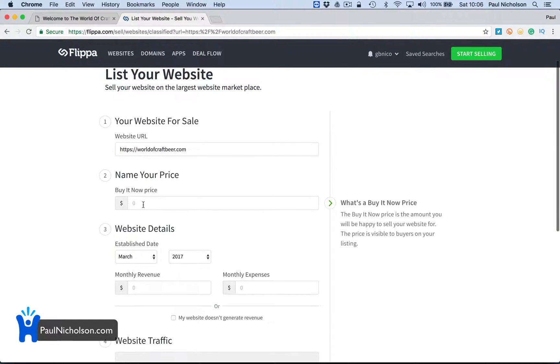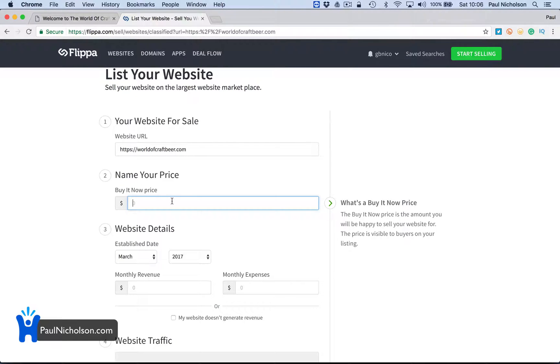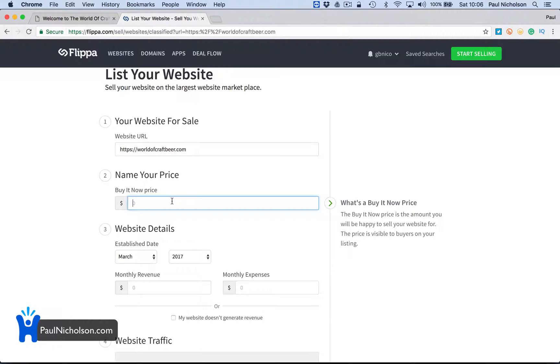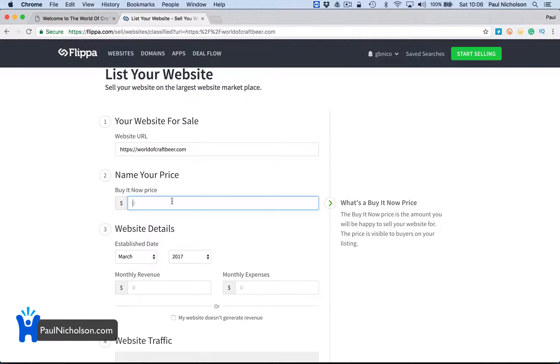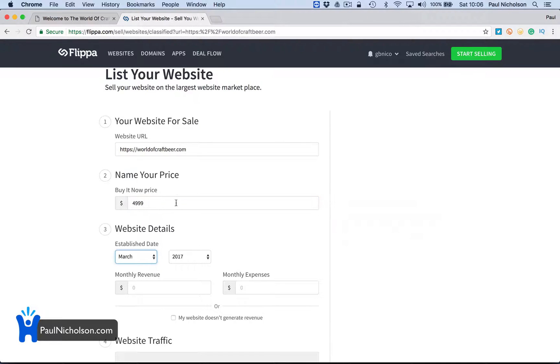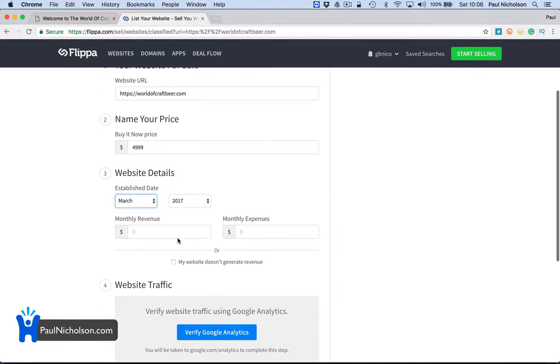Name your price. Buy it now. The amount you'll be able to sell your website if they're visible to buyers. So I don't know, the buy it now price - what am I going to rate that as? I've obviously done a lot of work on it. What am I thinking? I probably should have thought about this before I started. I'm going to put $5,000. $4,999. Why not?